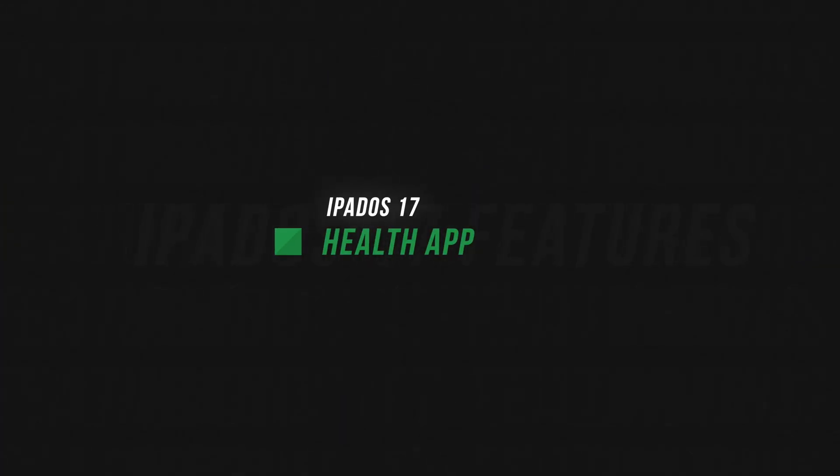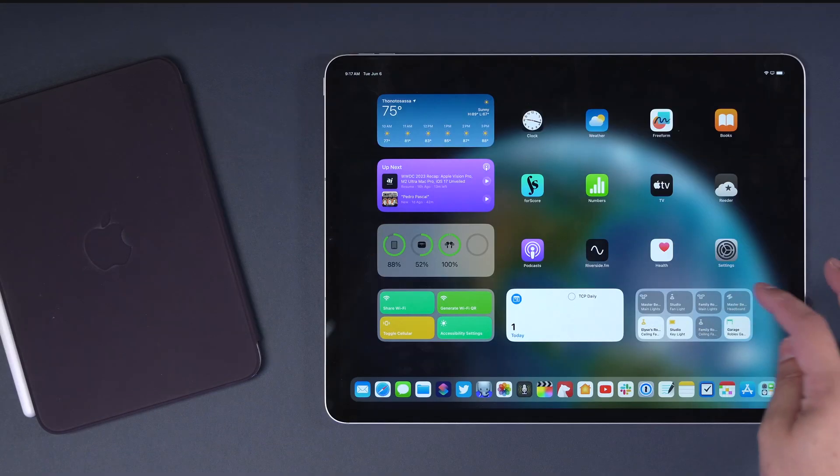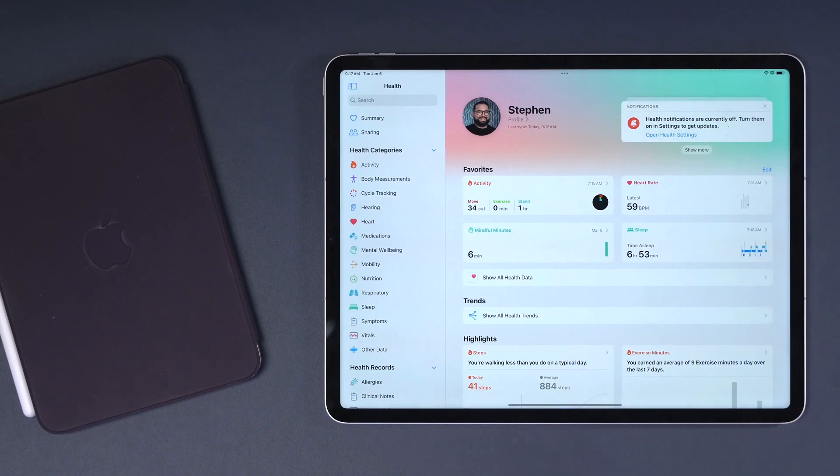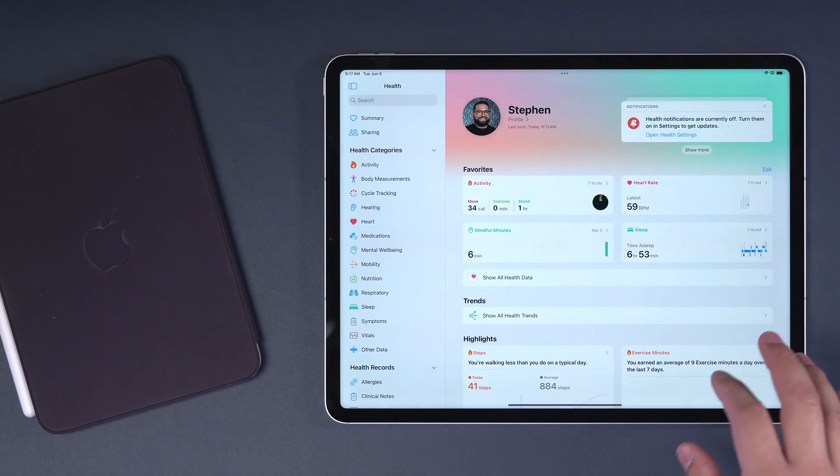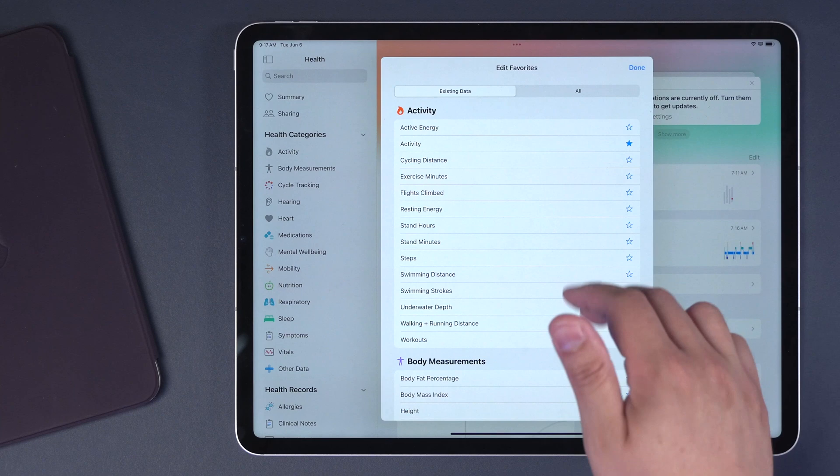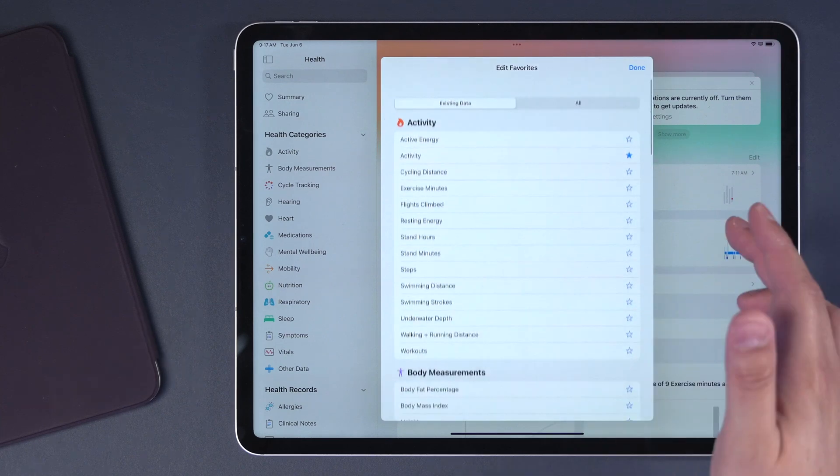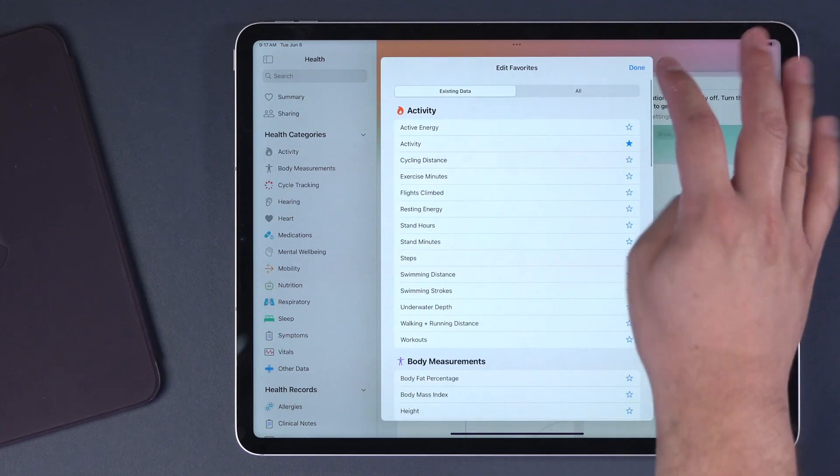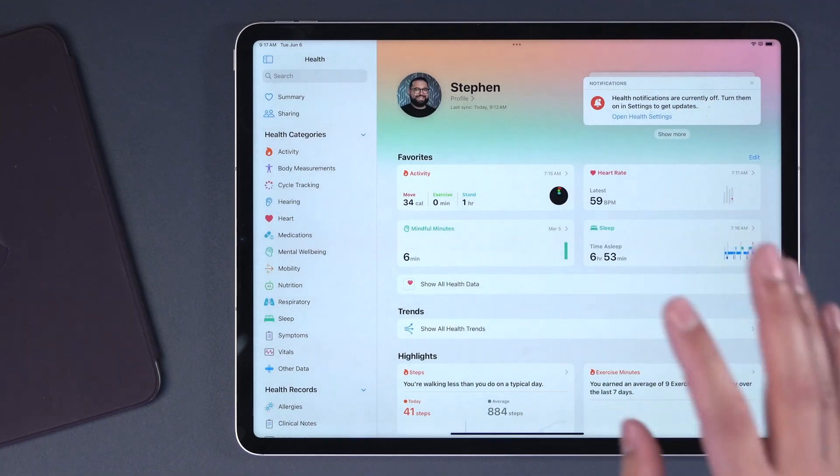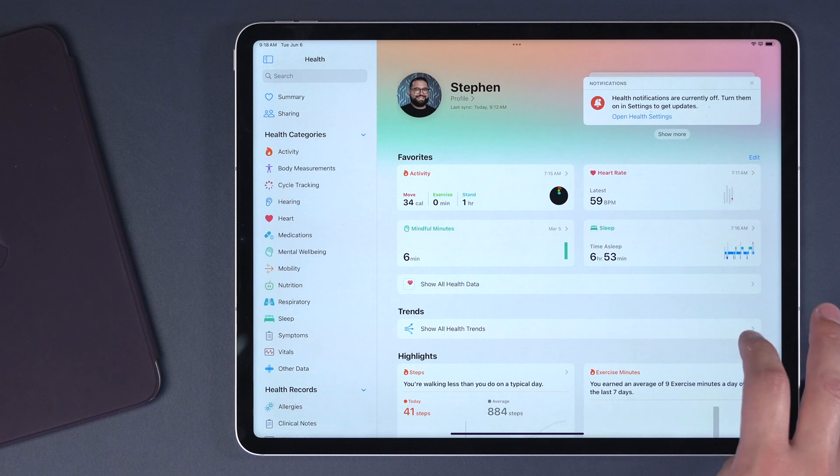Next, the Health app is coming to iPad. Even in the first beta here of iPadOS 17, you have the Health app right here. Really nice display of information. You can customize what cards appear here on the summary screen. And because you have a much larger screen, it looks really great here on the iPad.